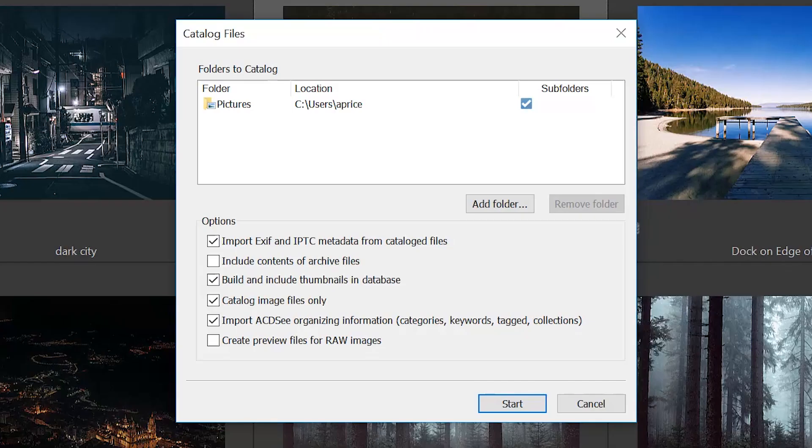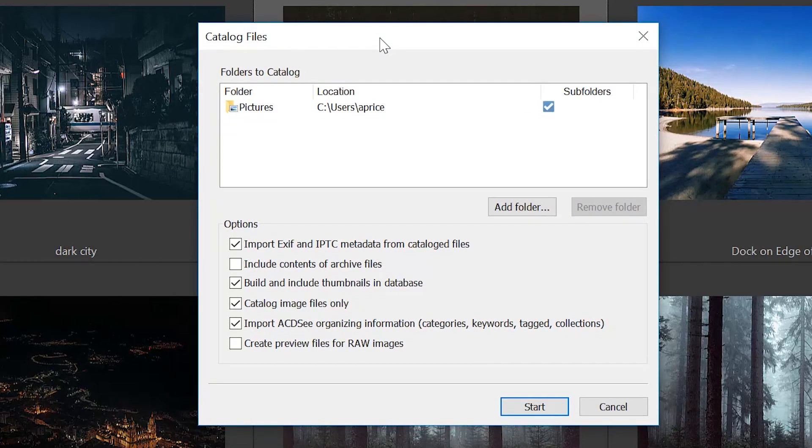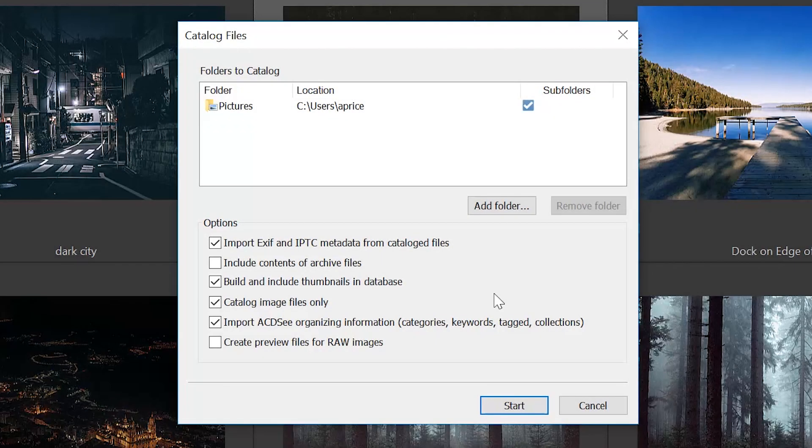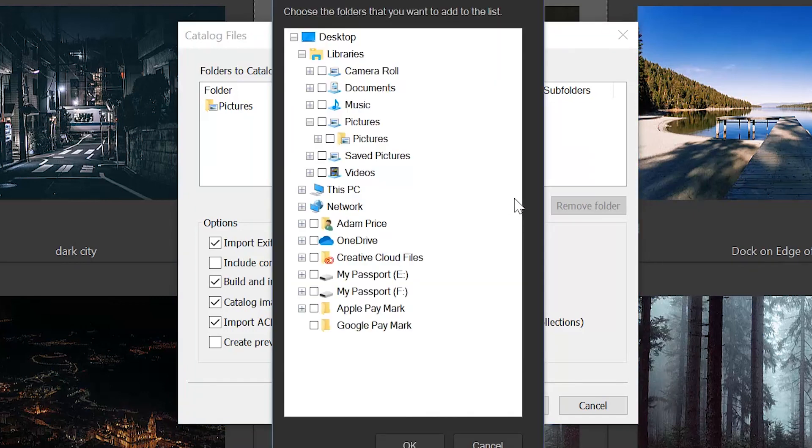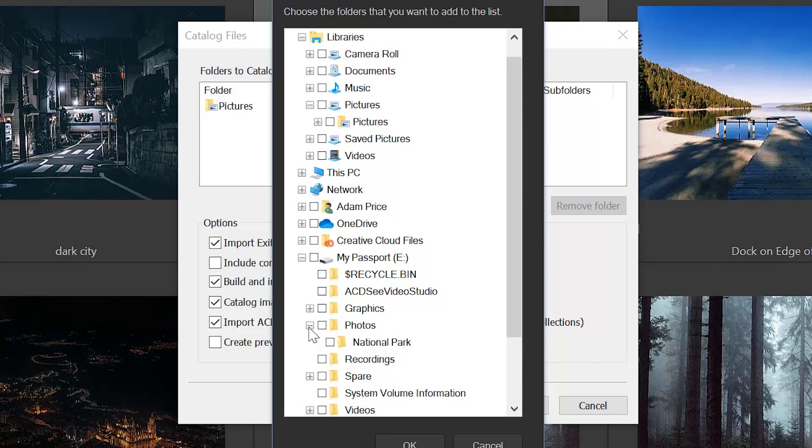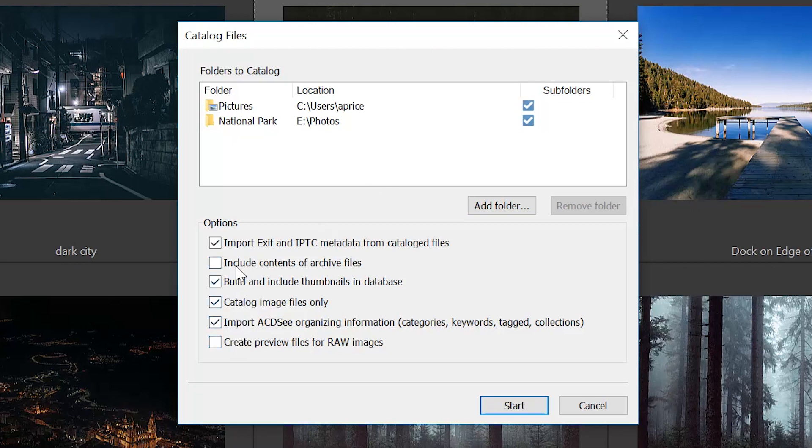This enables you to catalog entire folders that you wouldn't normally browse. That would be the case when you have, for example, an external hard drive with images on them. In this case you might have thousands of files on those hard drives but rarely spend any time on them. What's useful about this catalog files tool is that things like thumbnails, EXIF and IPTC data, and other variables that you can check or uncheck—by the way, if you'll notice right here—these things can be catalogued in the background while you work.